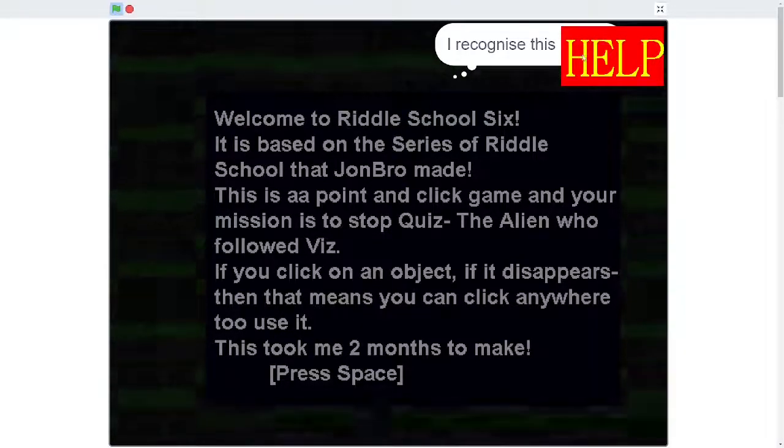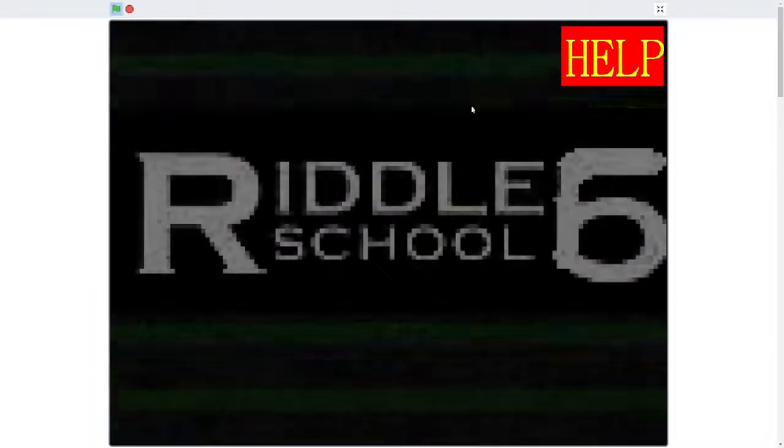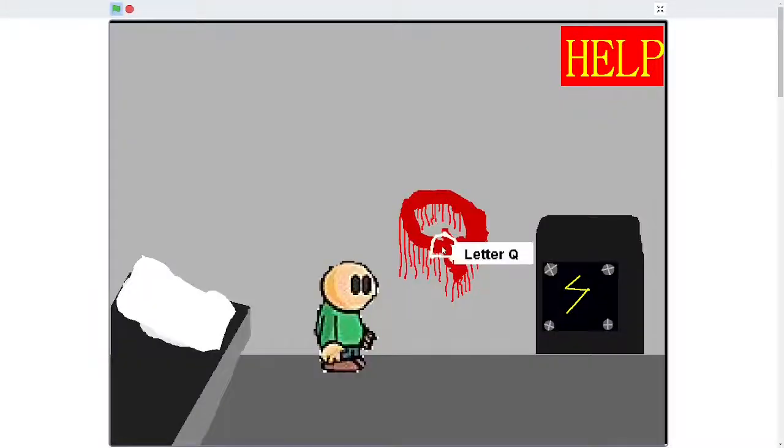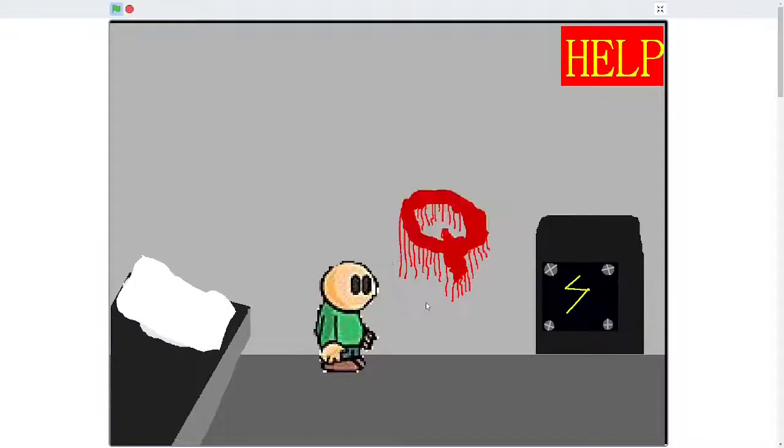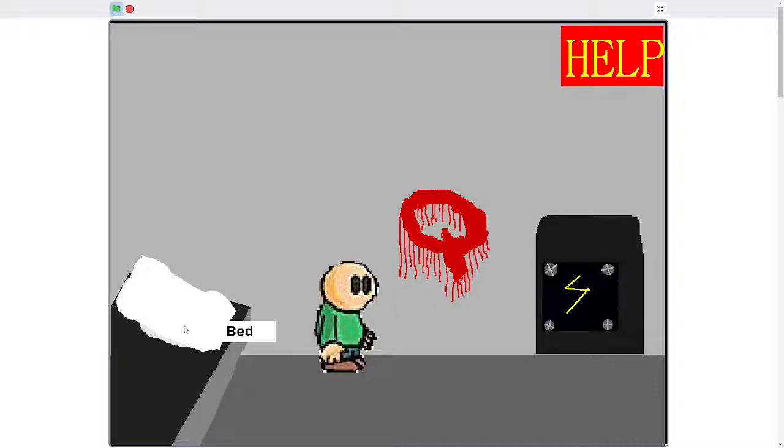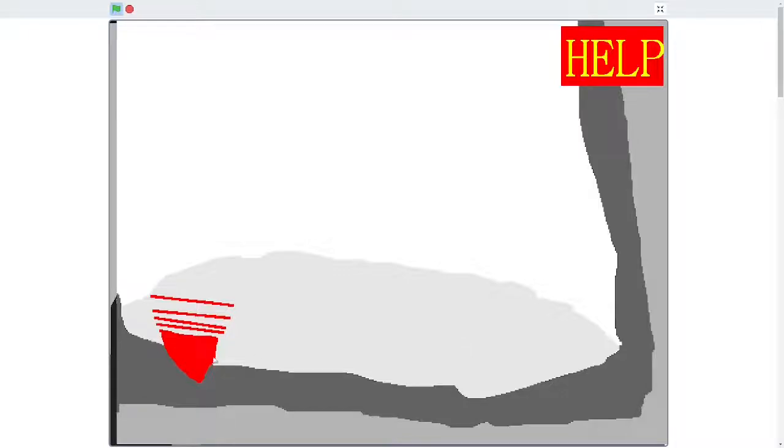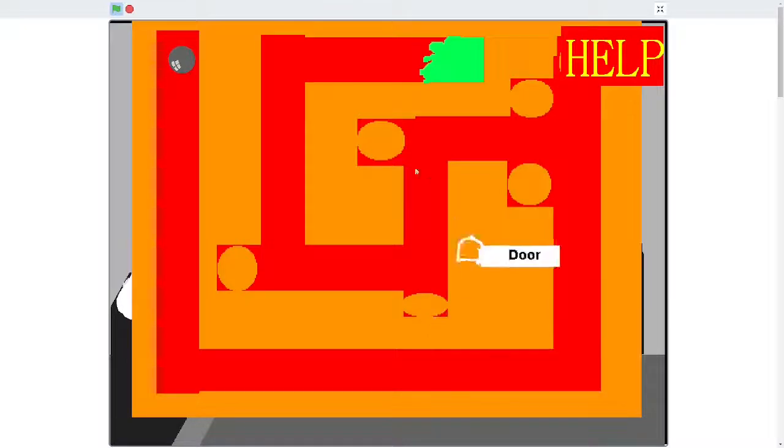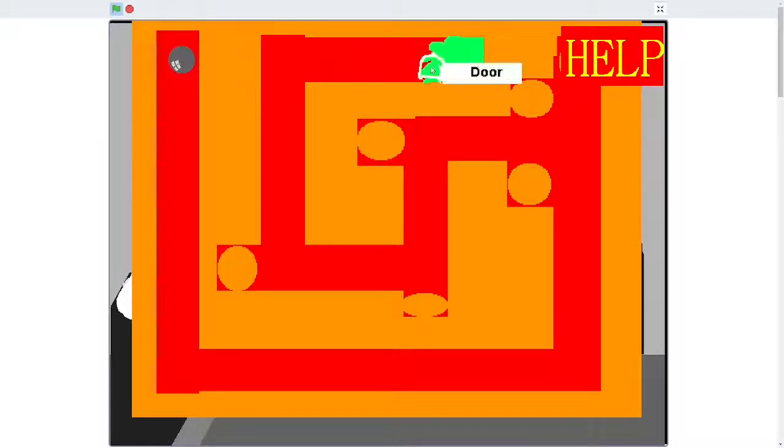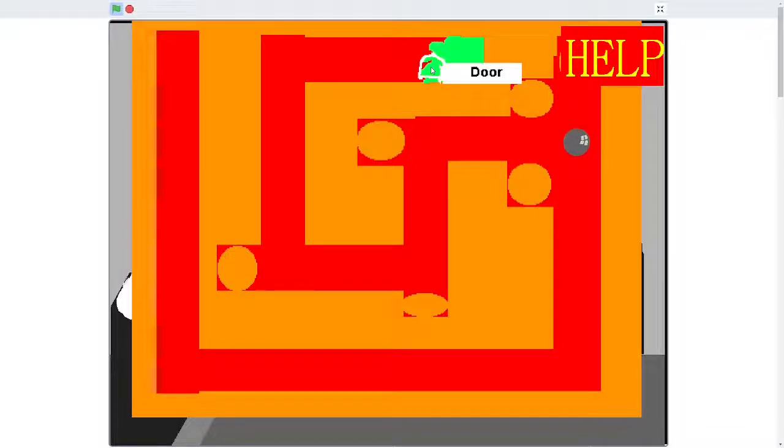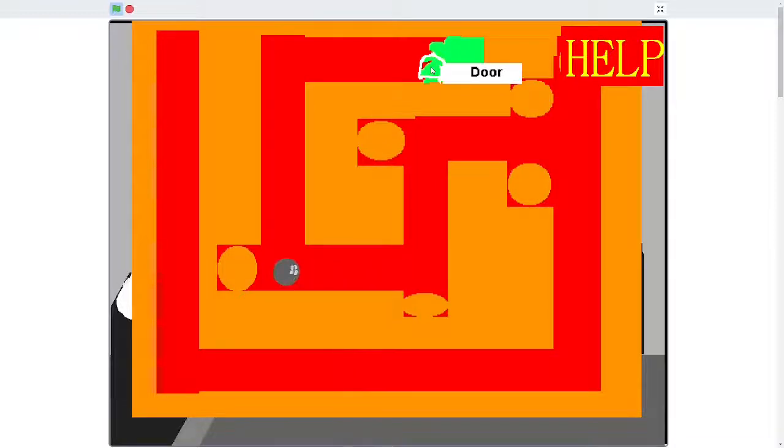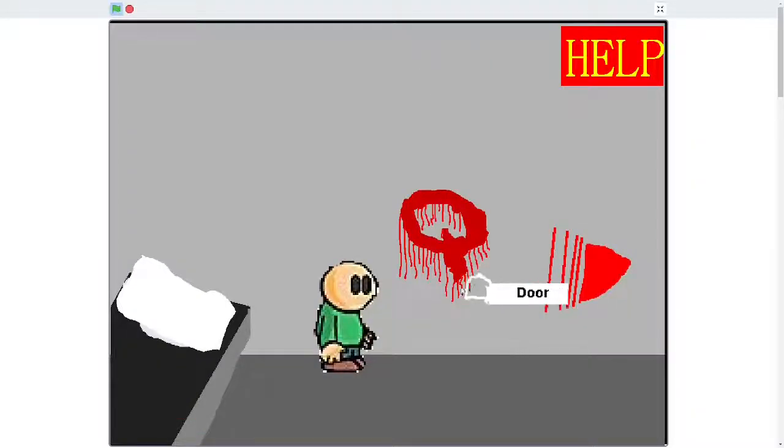The game's starting. Deja vu. So we got the letter Q. There's something disturbing about that Q. I didn't know! Bed. Did I get something? I guess. Door. What? Oh, I used the arrow keys to navigate. Gotta go through the maze. No! Why? I did it!